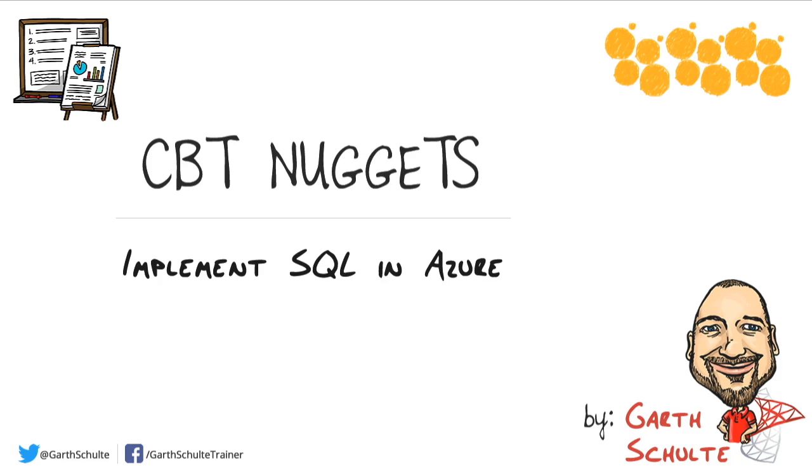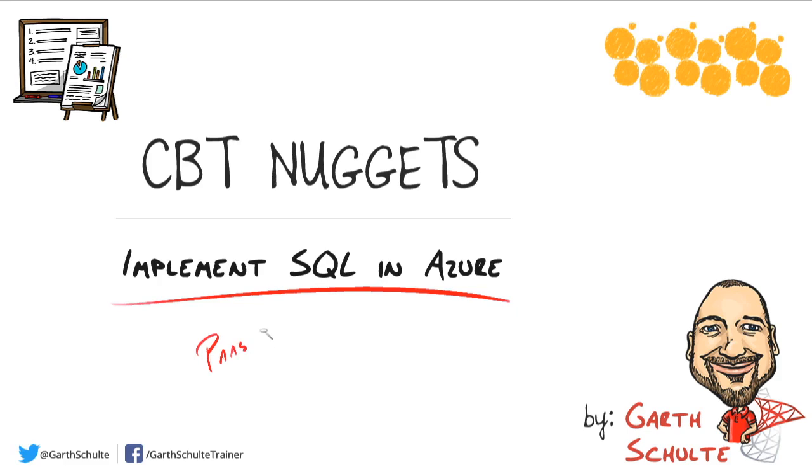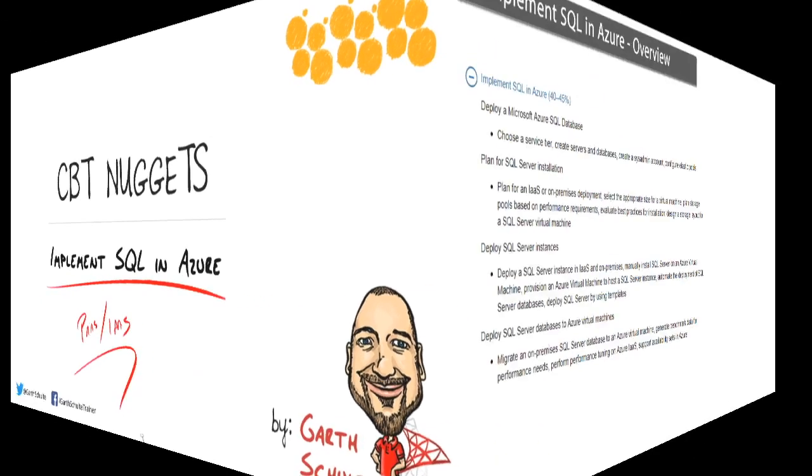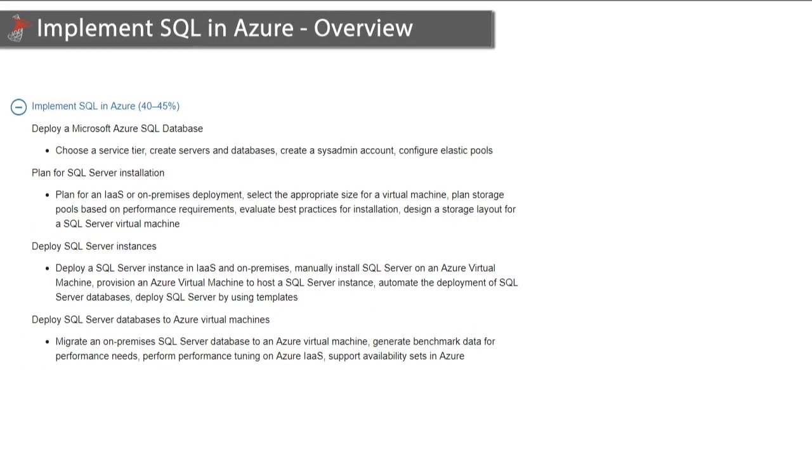The very first section is focused on implementing SQL in Azure using both platform as a service (PaaS) and infrastructure as a service models. Let's take a closer look.